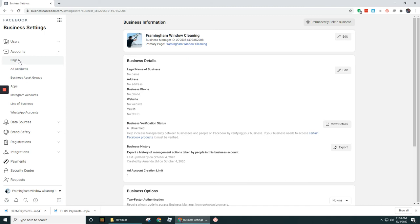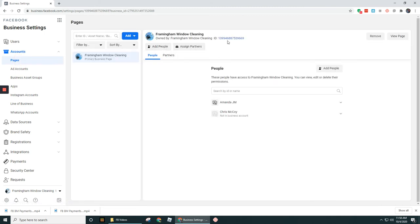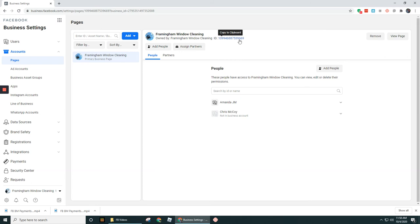If we hop on over to Pages, we can see that there's a different business ID for pages. So for the business page we'd set up in one of the first videos that you've watched through our training, you can see for this business page it is 10994, and so on. So I really wanted to stress that these IDs are unique.